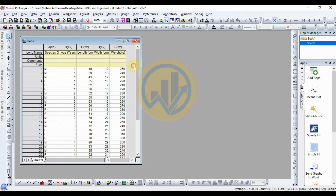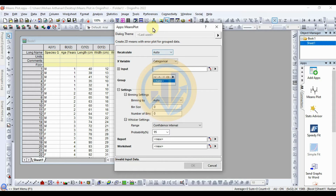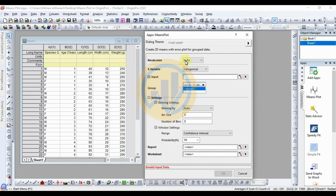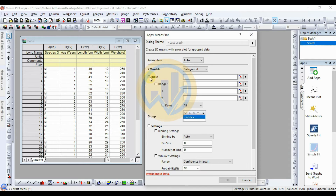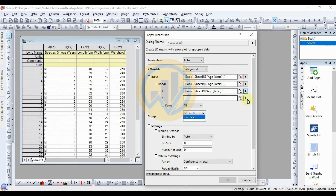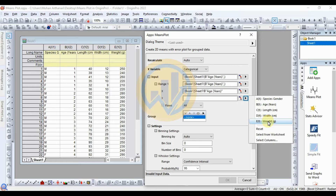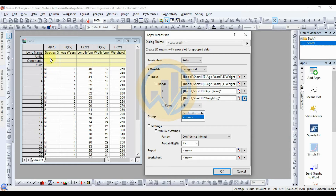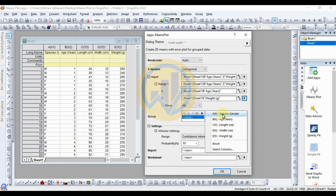First, open the mean plot. Open the app for the mean plot, then set the recalculating option to Auto. Select X variables as categorical and import the data — choose the plus symbol. The X range is selected as age, and the Y value is selected as species weight. The group column is selected as the gender of the species.